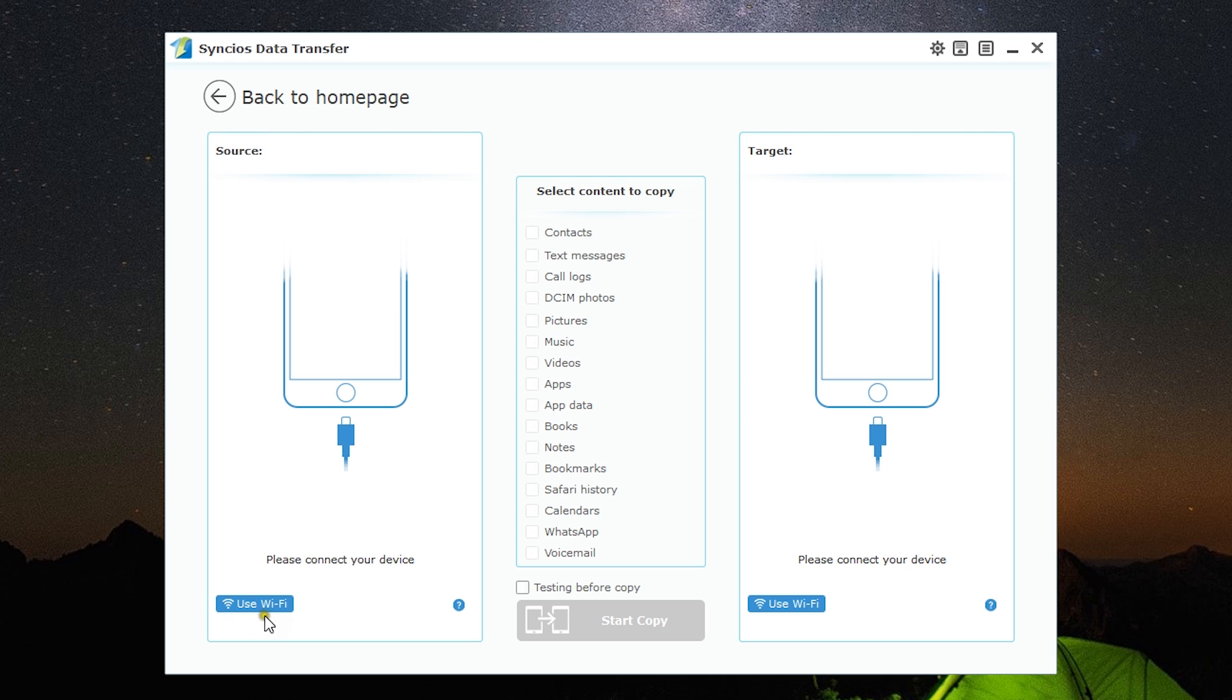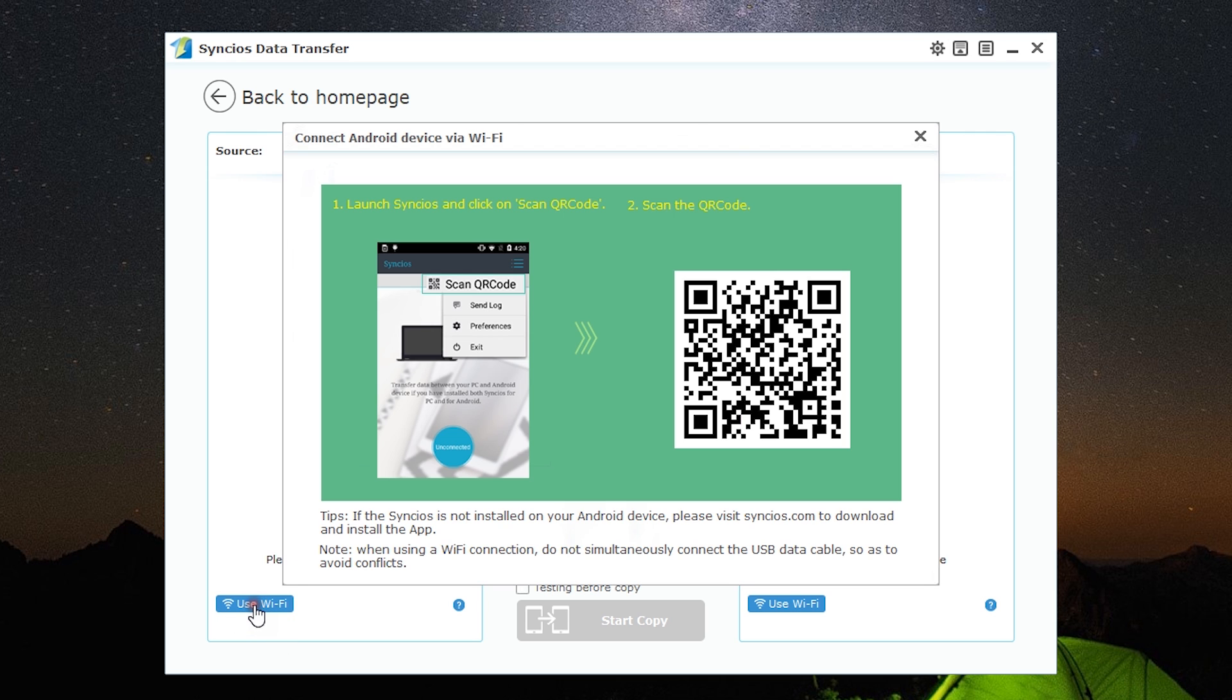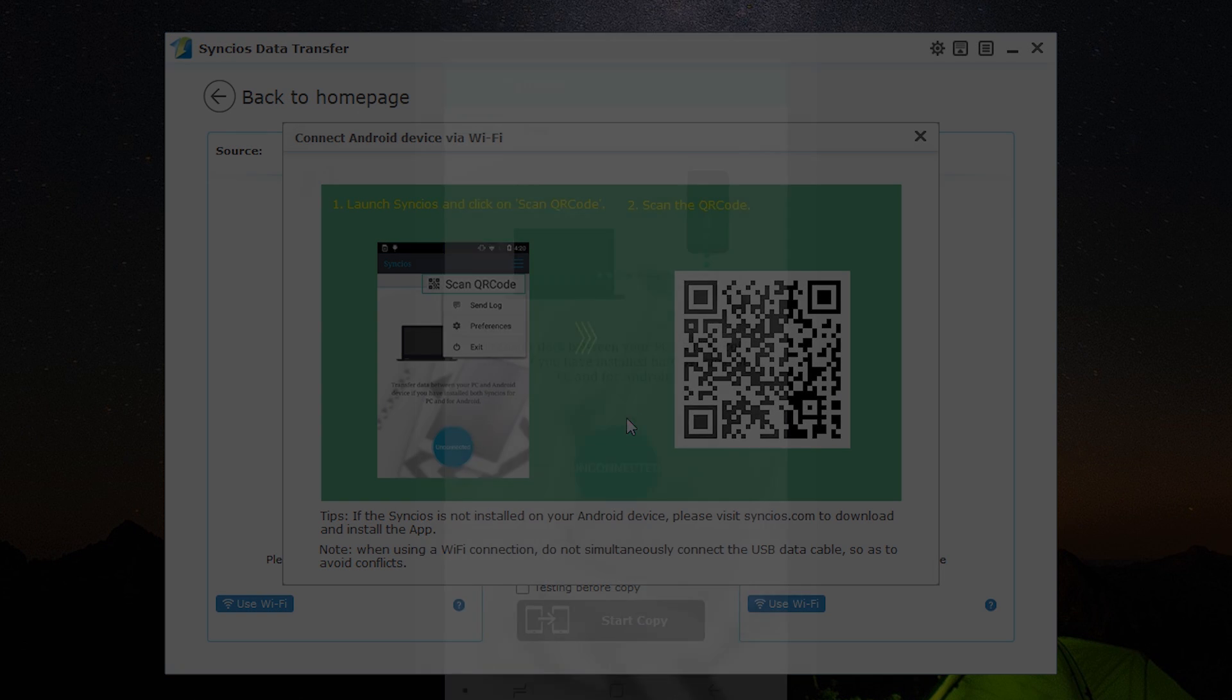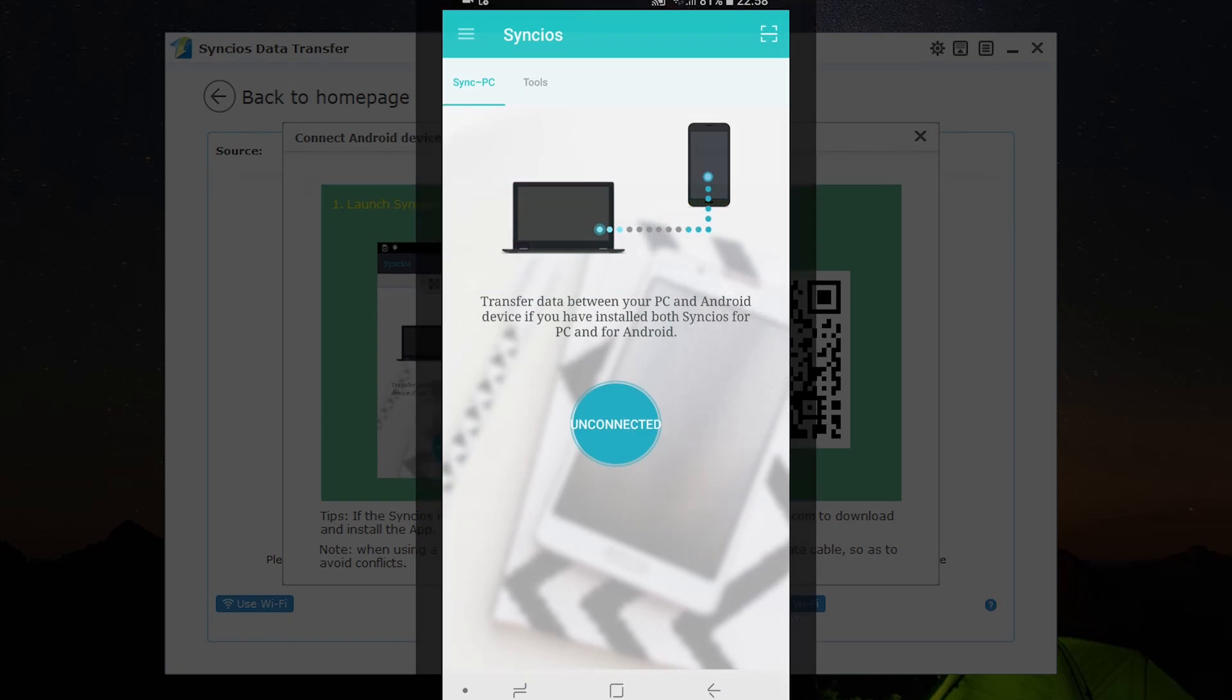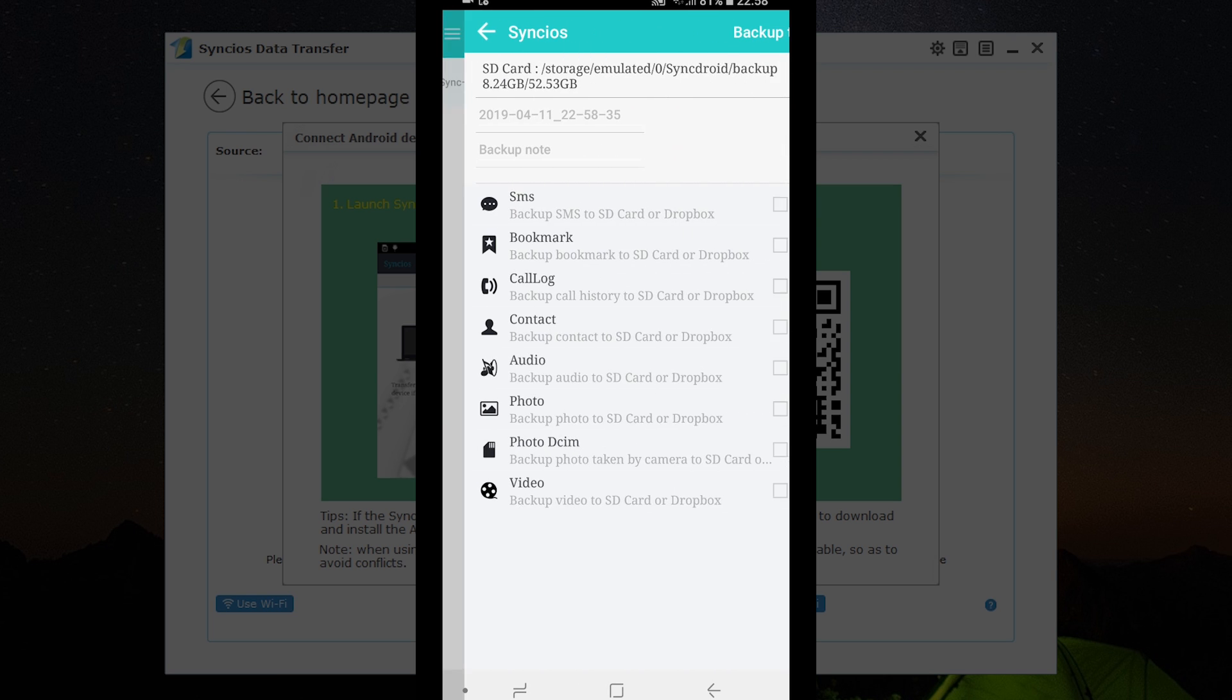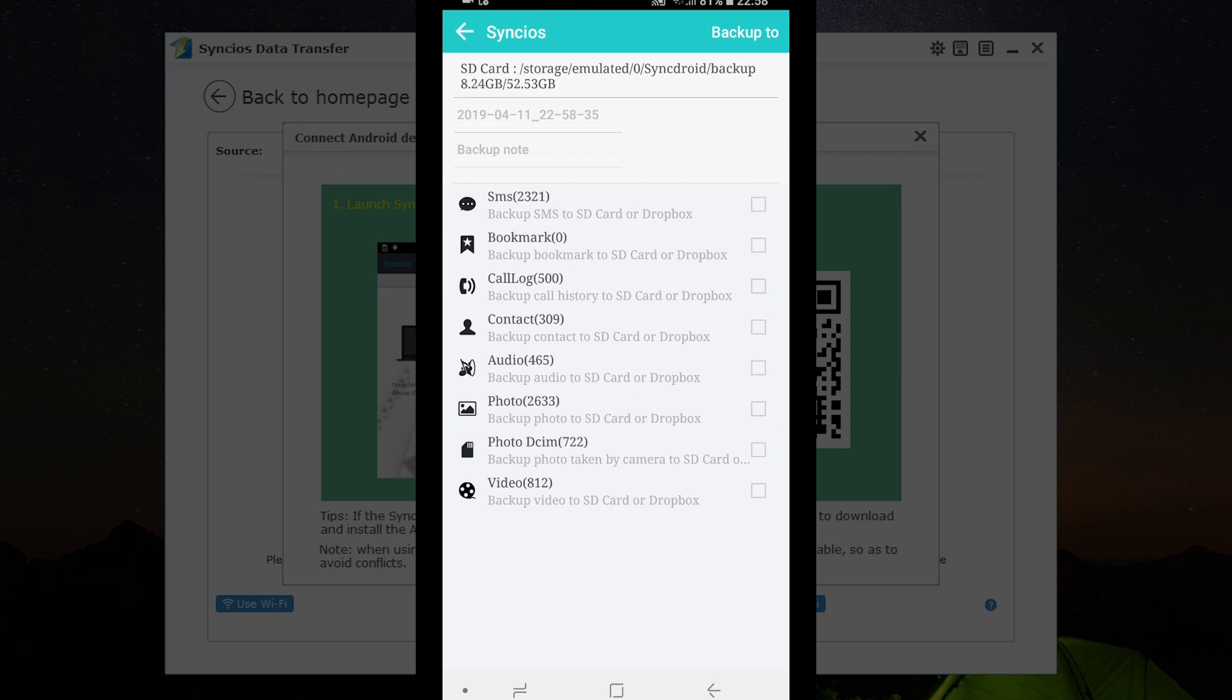You can even connect using Wi-Fi—no need for a data cable, which is very useful. You just need to download Sync iOS software from syncIOS.com and pair your Android phone with this computer by scanning this QR code on the screen. With this Android app, you can take a backup of the contents on your phone into the SD card of the phone itself and also into Dropbox.